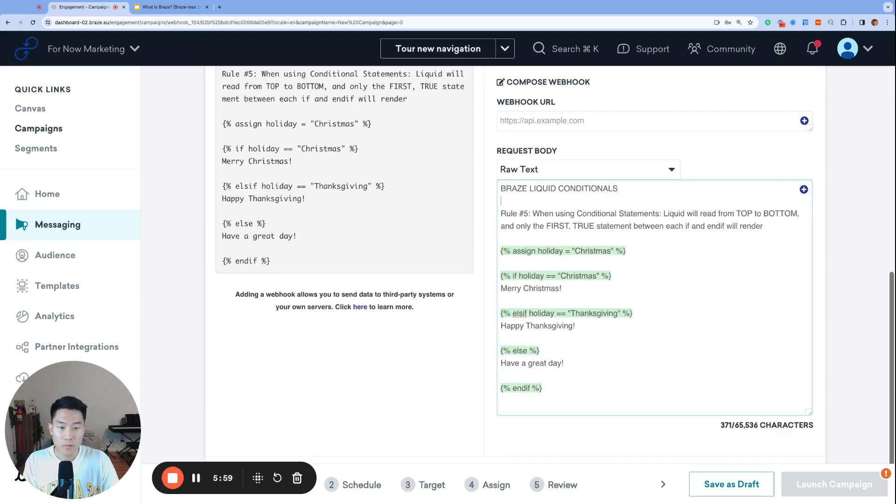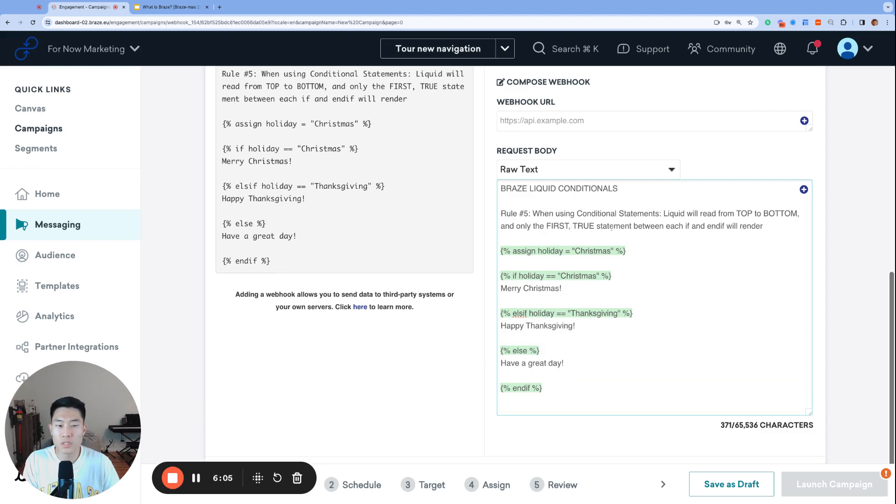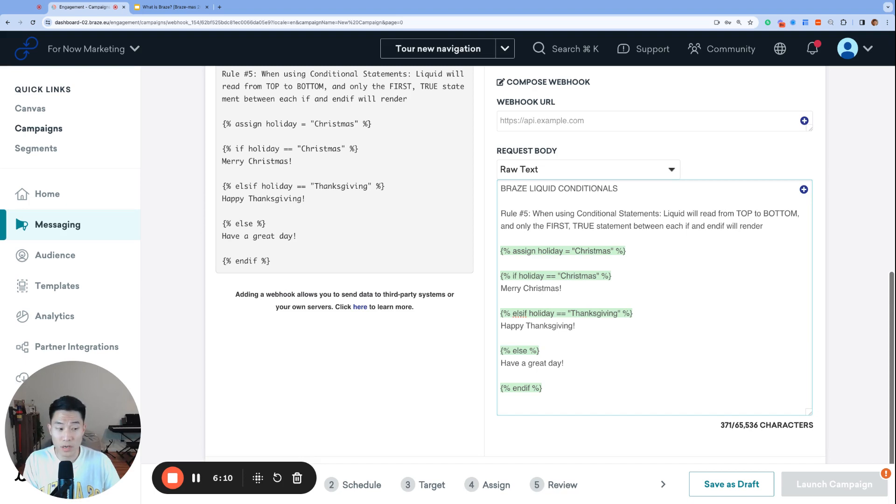Lastly, rule number five, when using conditional statements, liquid will read from top to bottom, and only the first true statement between each if and end if will render. So this rule could have been broken up into two rules because there are two ideas here. But first, as with most cases in computer science, Braze liquid reads from top to bottom.